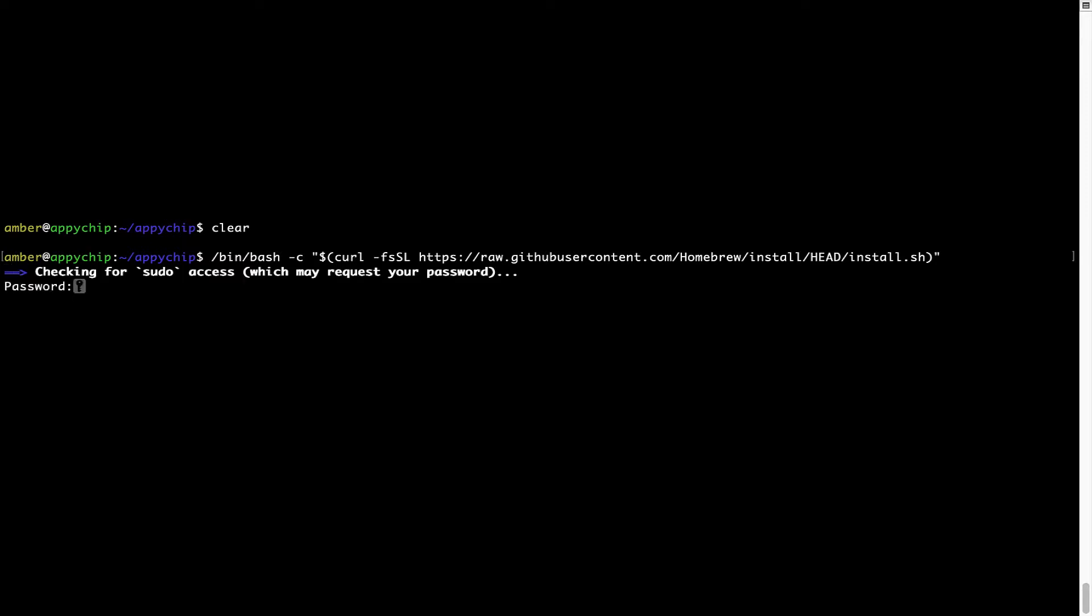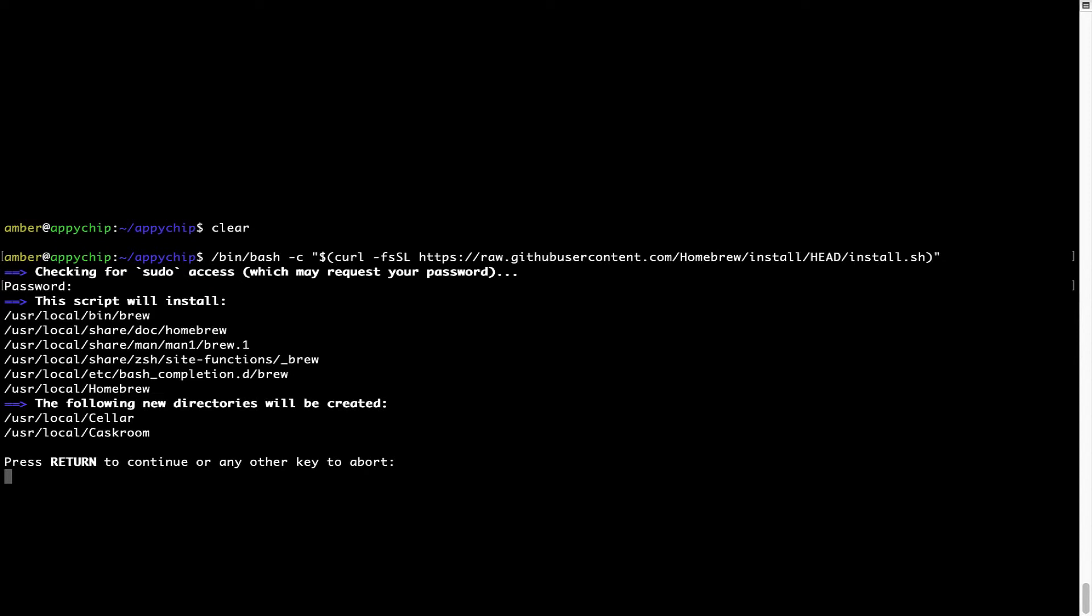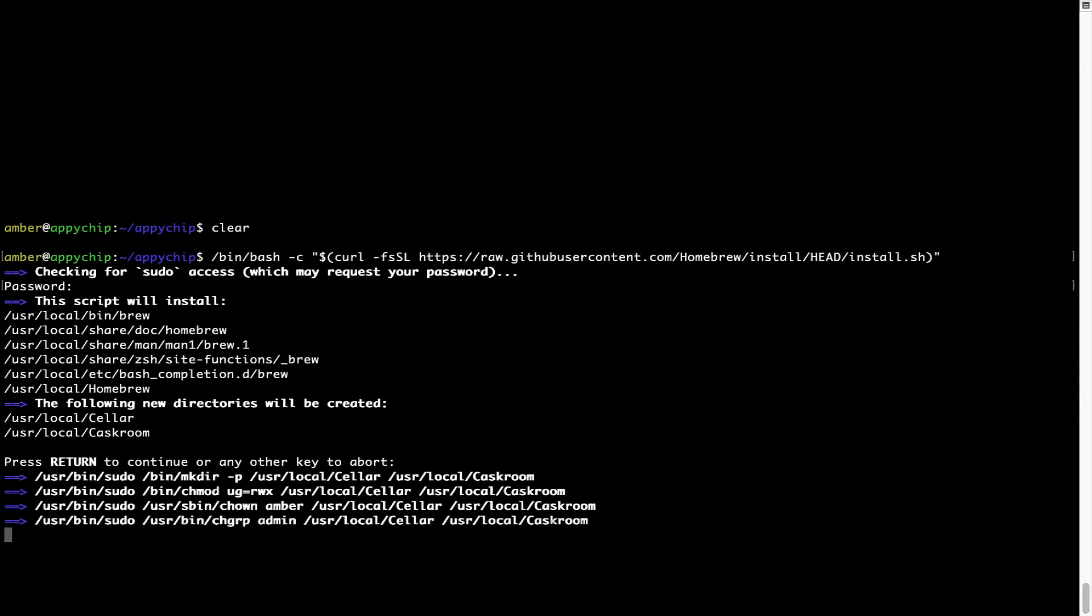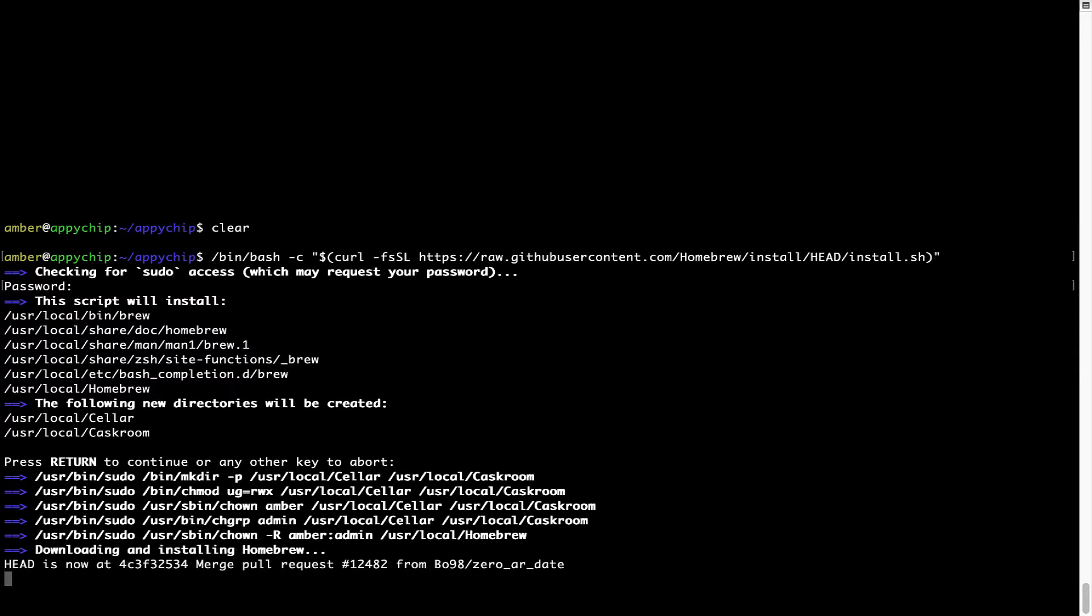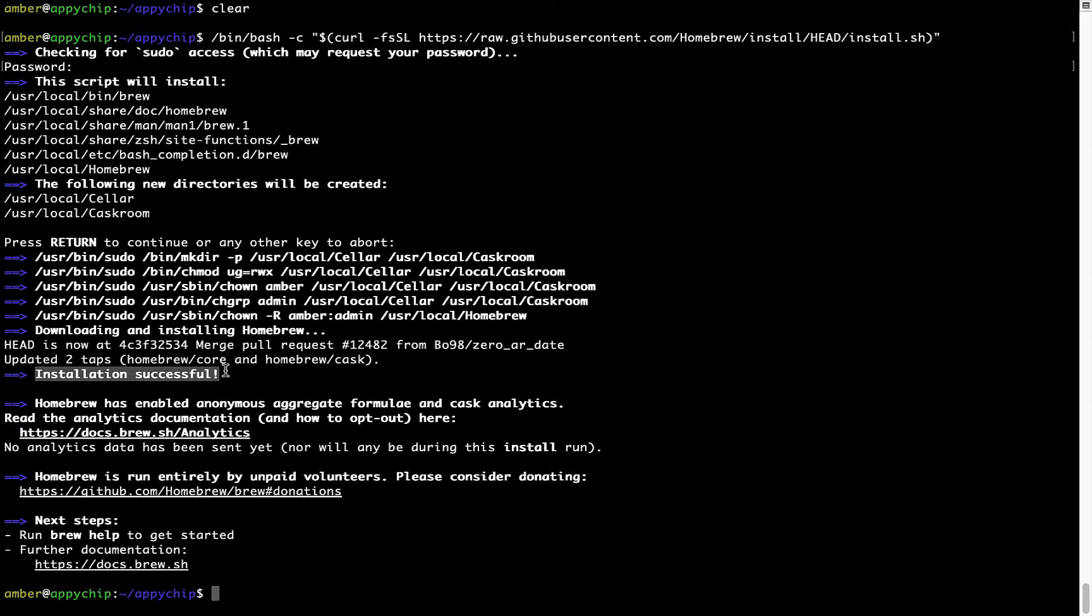This will start brew installation. Now it is prompting me to enter my user's password on Mac. I am going to type the password now but it won't be visible on your terminal. Once we have entered the password, simply press enter and if the password is correct the script will continue. Now it is saying press return to continue the installation. I will press enter here and this will start the installation of Homebrew on my Mac. Let's wait for this to finish. As this message here says, installation successful. So that's it, brew is successfully installed on your Mac now.